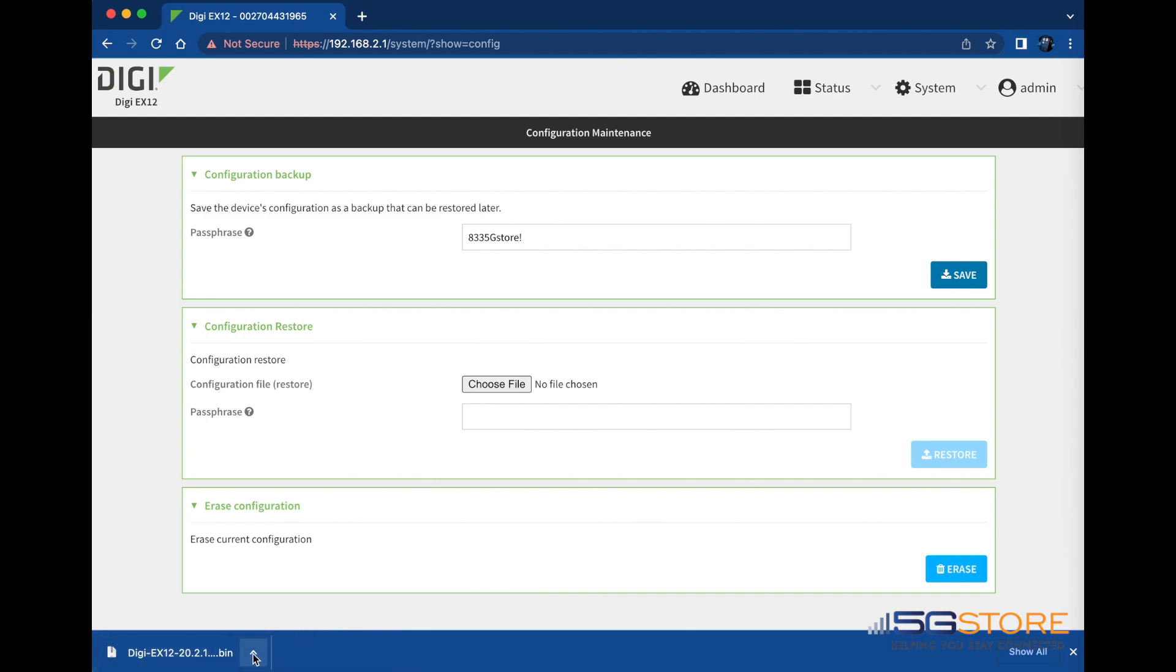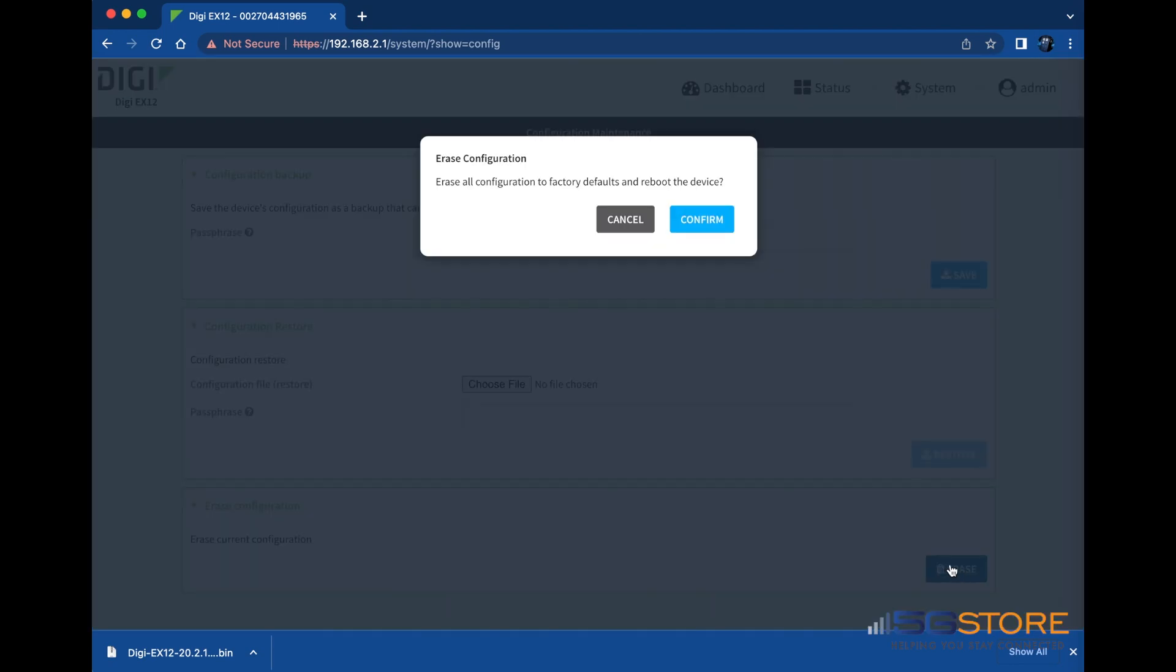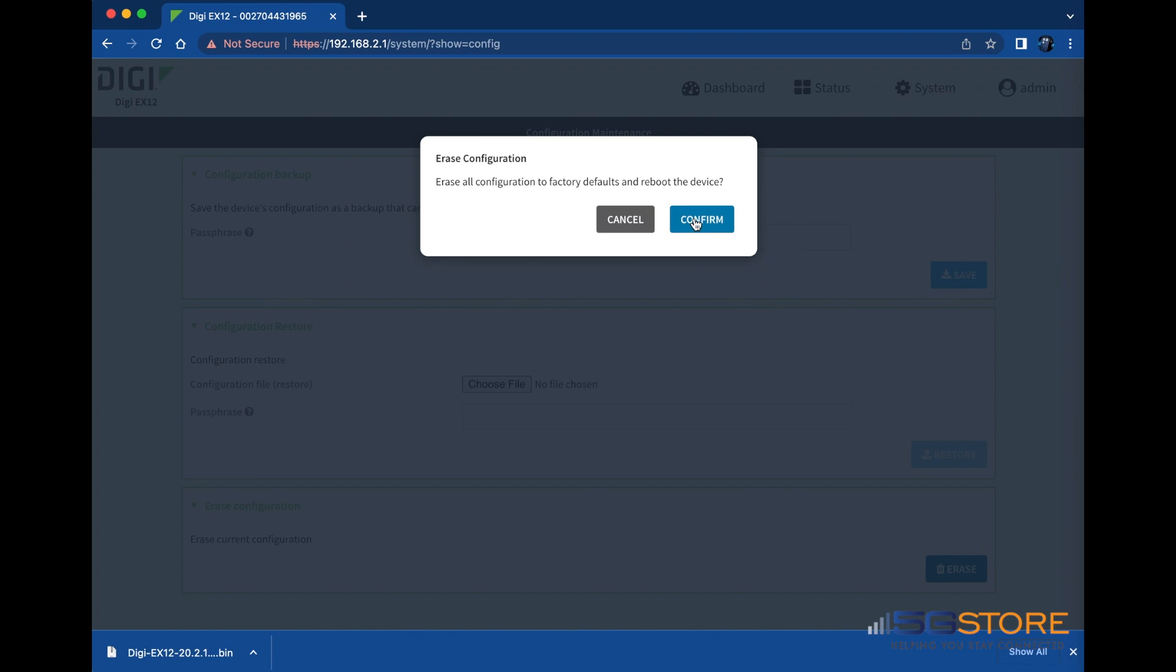Now we'll erase the current configuration file. See here under Erase Configuration. Click the Erase button to continue, then confirm the action. Wait for an alert notifying you that the configuration has been erased. At that time, the router will reboot to apply factory default settings.